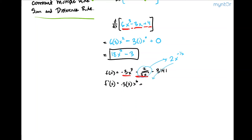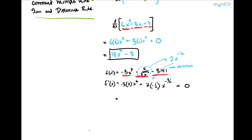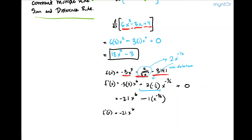Taking the derivative of 2 times x to the negative one half gives us 2 times negative one half times x raised to the negative 3 halves, plus the derivative of the constant, which is 0. I can go ahead and simplify this. This is equal to negative 21x to the sixth. This term simplifies to negative 1, so we say minus 1 times x to the negative 3 over 2. So f prime of x is equal to negative 21x to the sixth minus x raised to the negative 3 over 2. And that would be the answer.